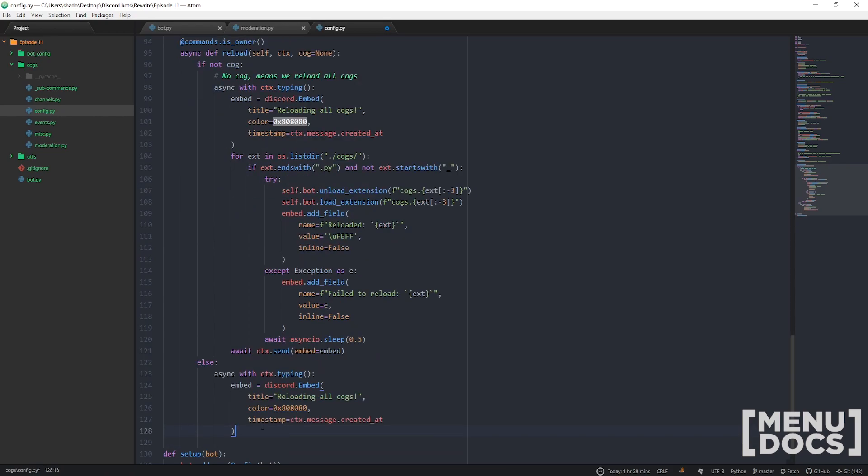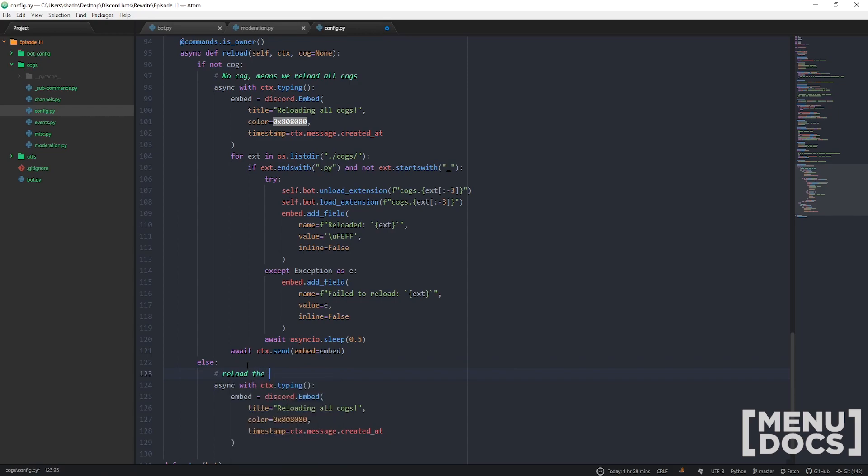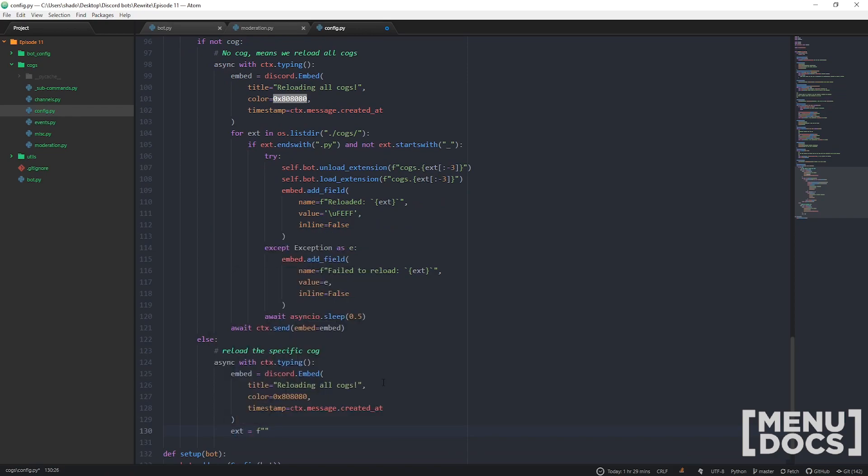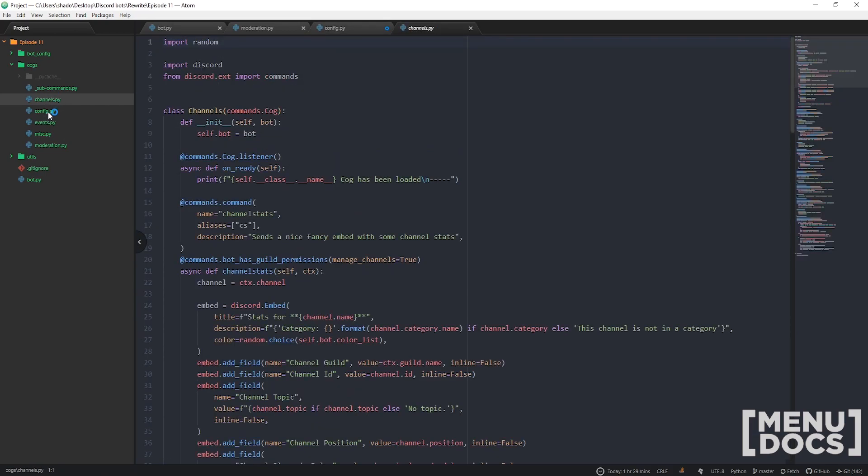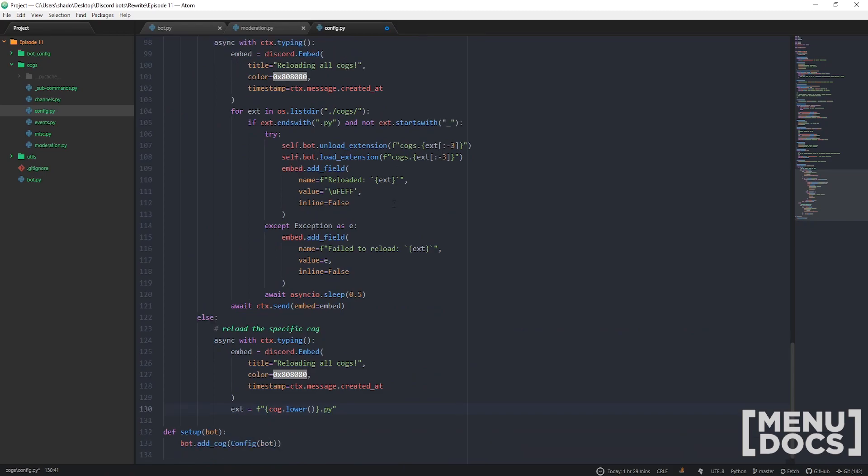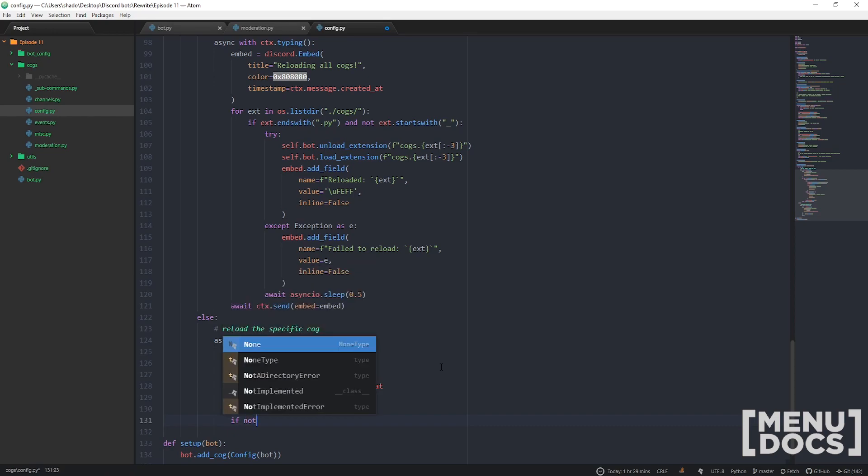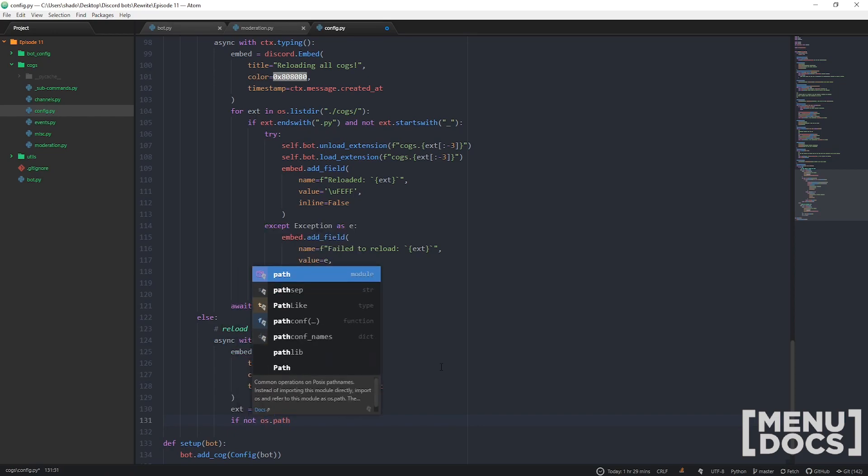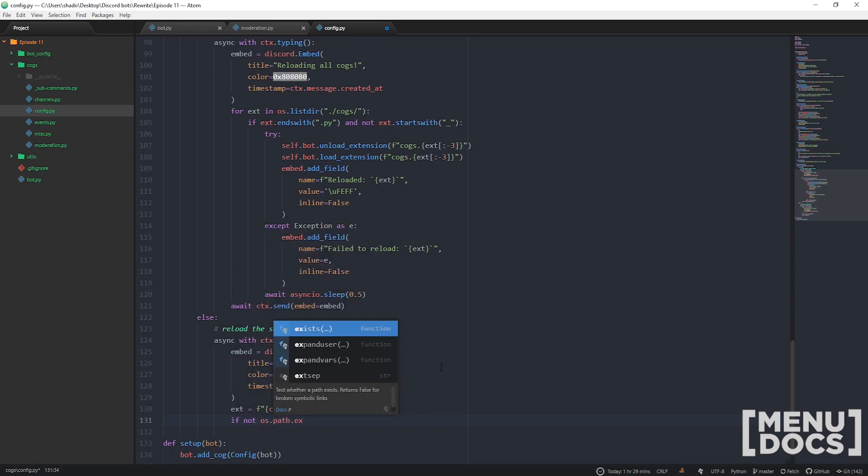I need a format to get it, so we're going to go cog.lower().py. This means all of your cog files do have to be lowercase, but this just makes it easier on your users because they don't have to specify the cog case. Case insensitivity is brilliant.